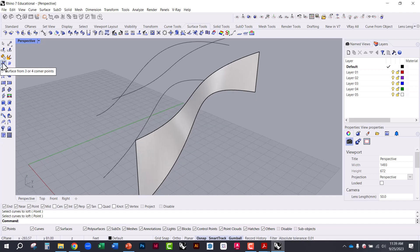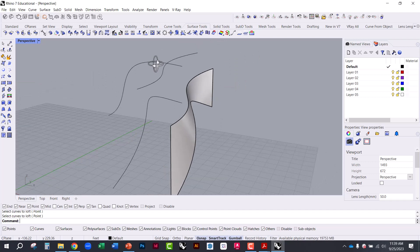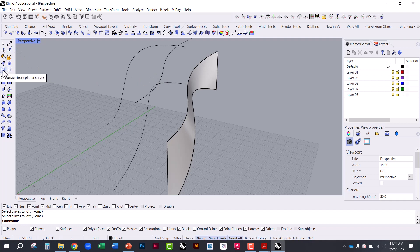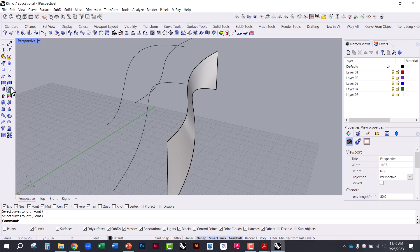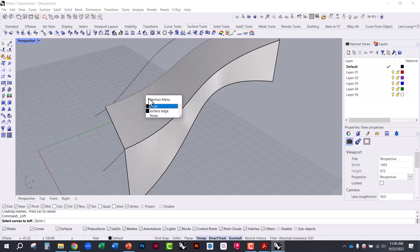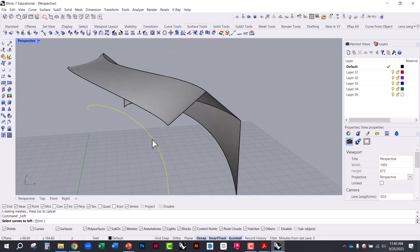Under Surface Tools there's surface from three or four corner points, surface from planar curves (all curves must be planar for that to work), surface from a network of curves if you have curves running in a grid shell, and the patch surface which does its best to figure out a surface based on the curves you have. The one we're using is loft — you can click the icon or type 'loft'.